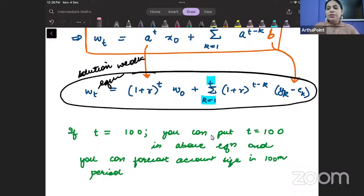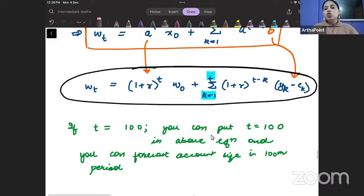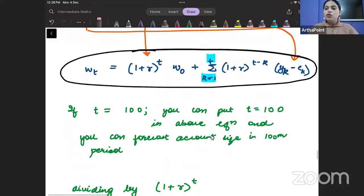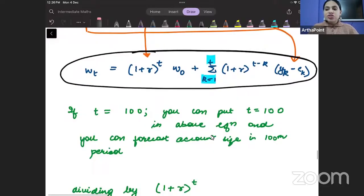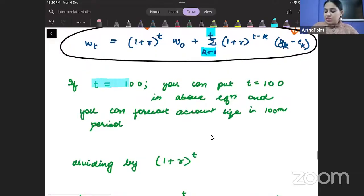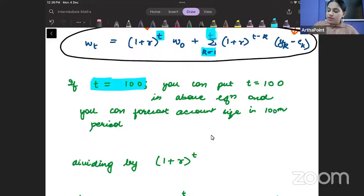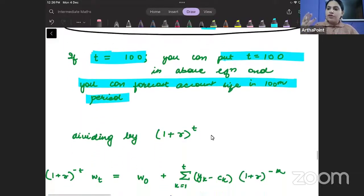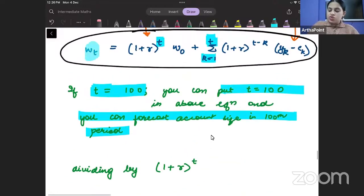We have been able to find a solution to our wealth equation. This solution is based on section 20.1, where we found how to find the solution to a difference equation — it's just that here we apply it to wealth. Now if t is 100, meaning you have been saving money for 100 years, you can put t = 100 and forecast how much money you will have in your account after 100 years.